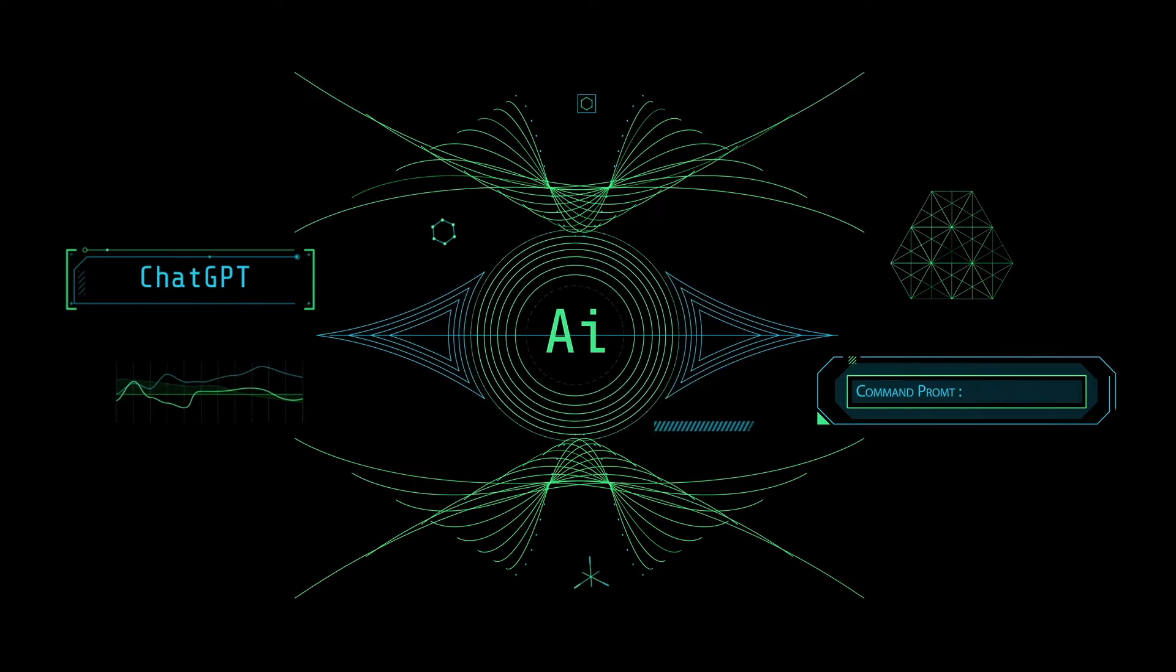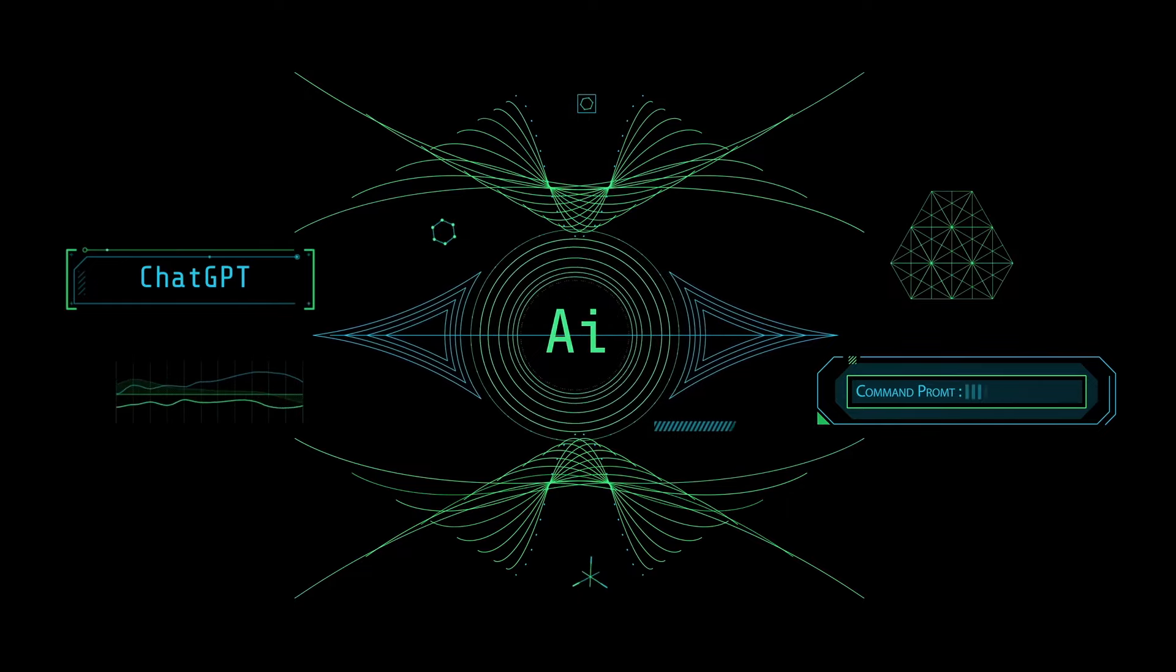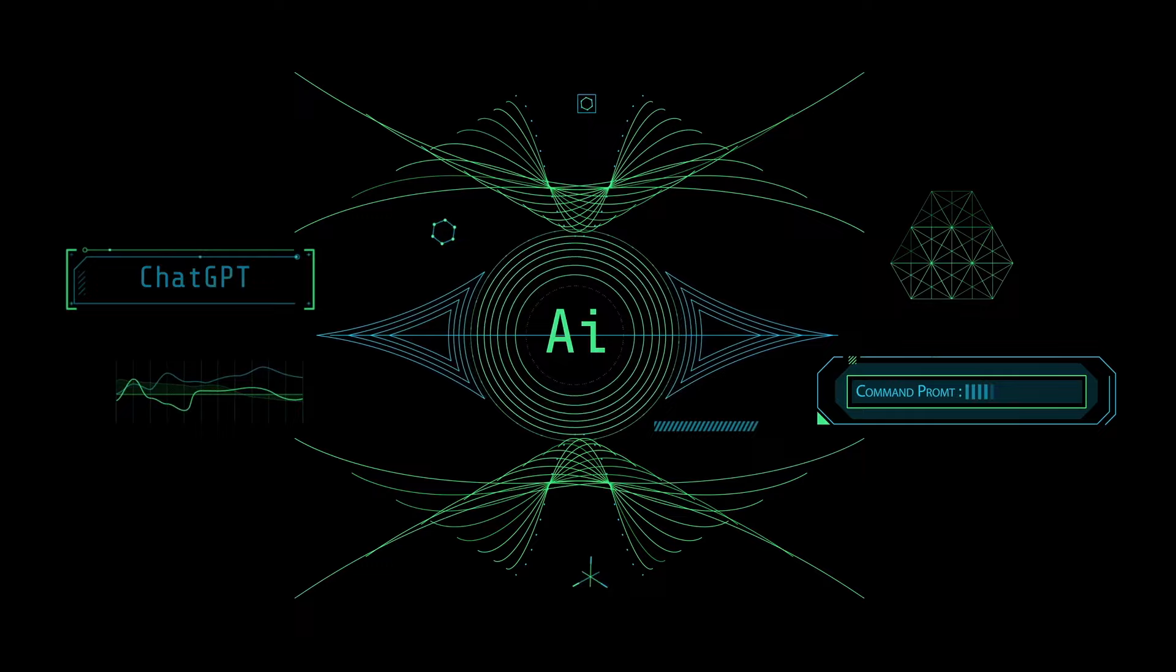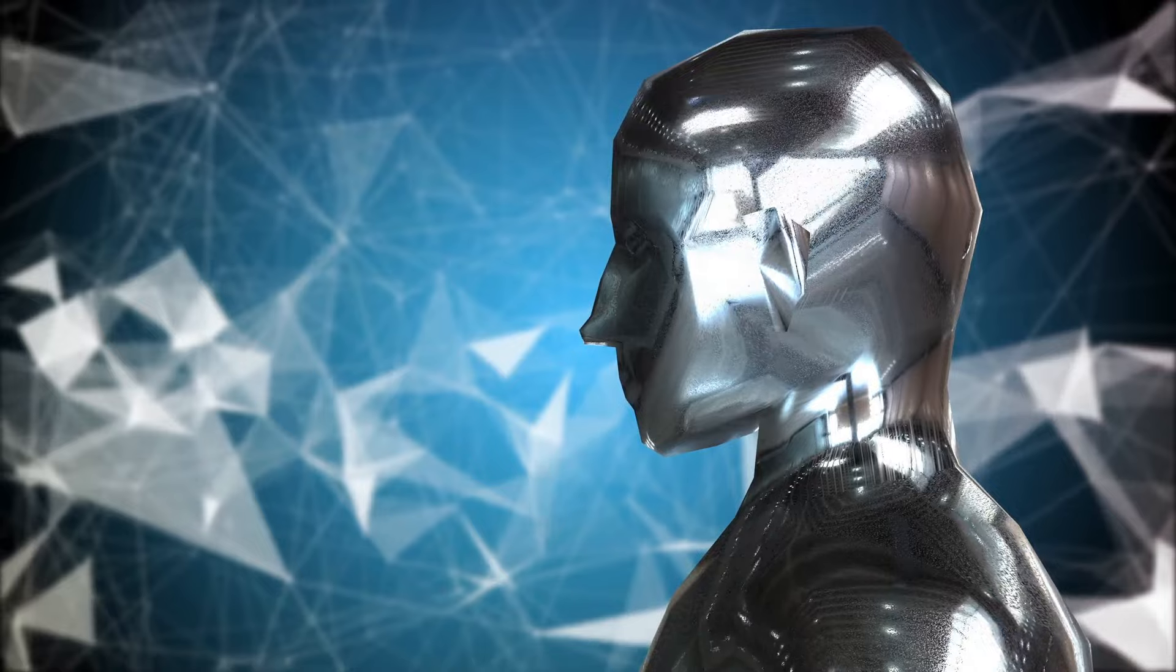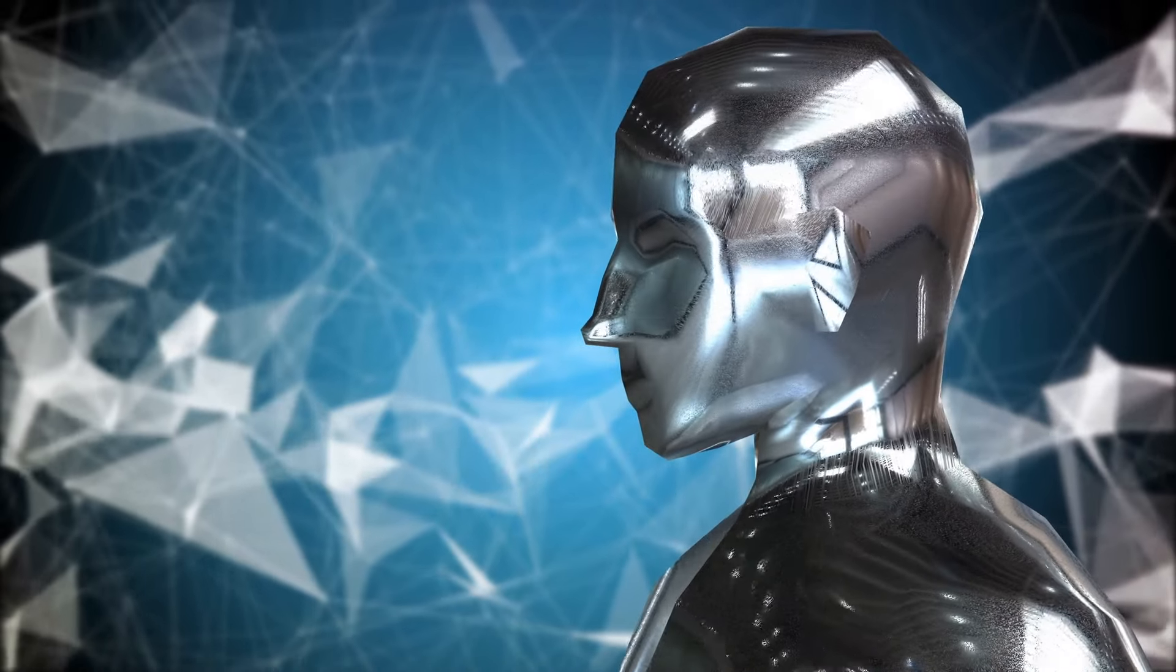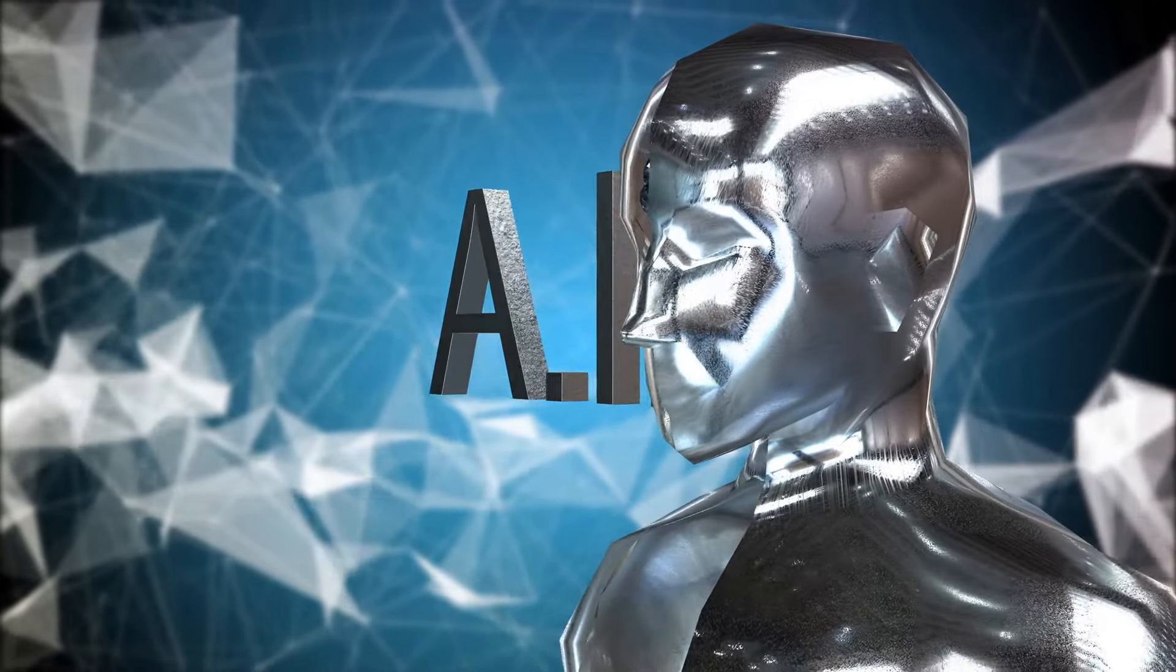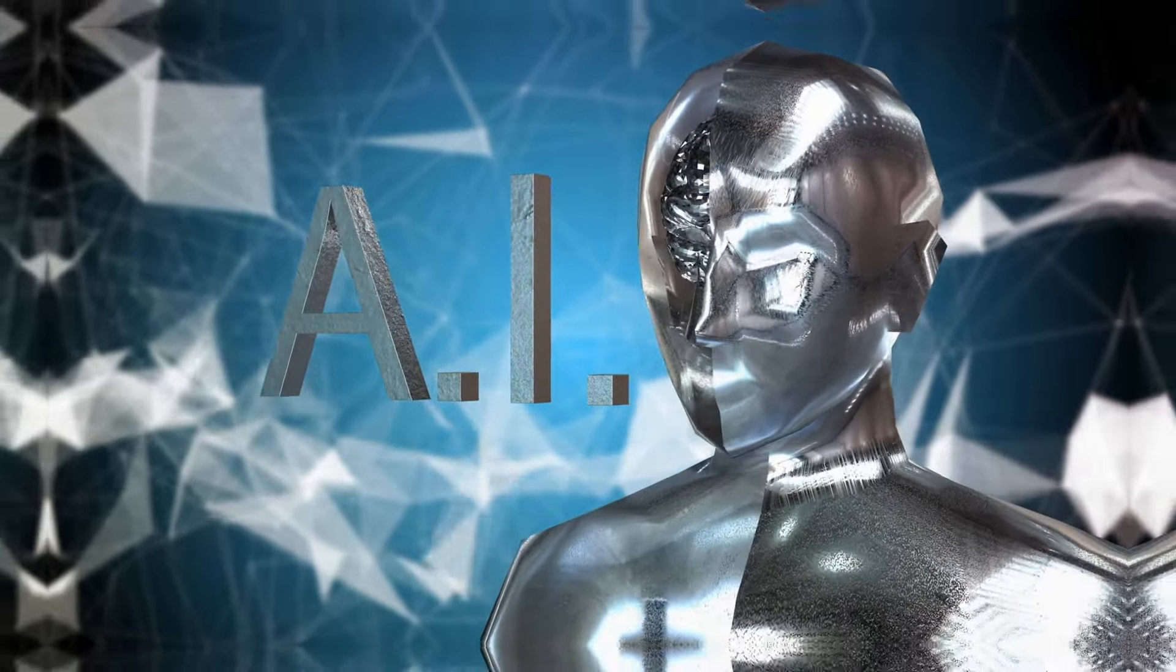Despite these challenges, the potential of Gemini is undeniable. It represents a giant leap forward in the field of artificial intelligence, and it has the potential to revolutionize everything from business and finance to healthcare and education. But the question remains, can AI Gemini replace the human mind? As we move forward into this brave new world of advanced AI, only time will tell.